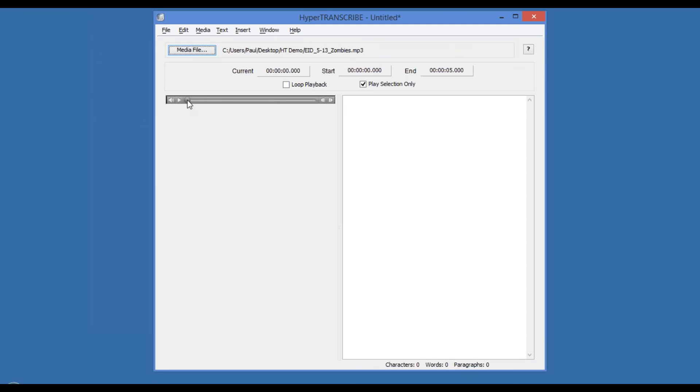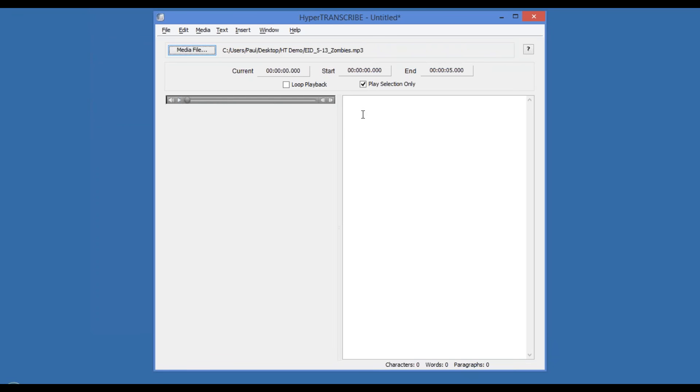You have a play bar where you can advance the position or hit play. HyperTranscribe works by chunking your audio into short segments that you can loop back and listen to that are the right size for your short term memory to retain for transcribing into the transcription field.